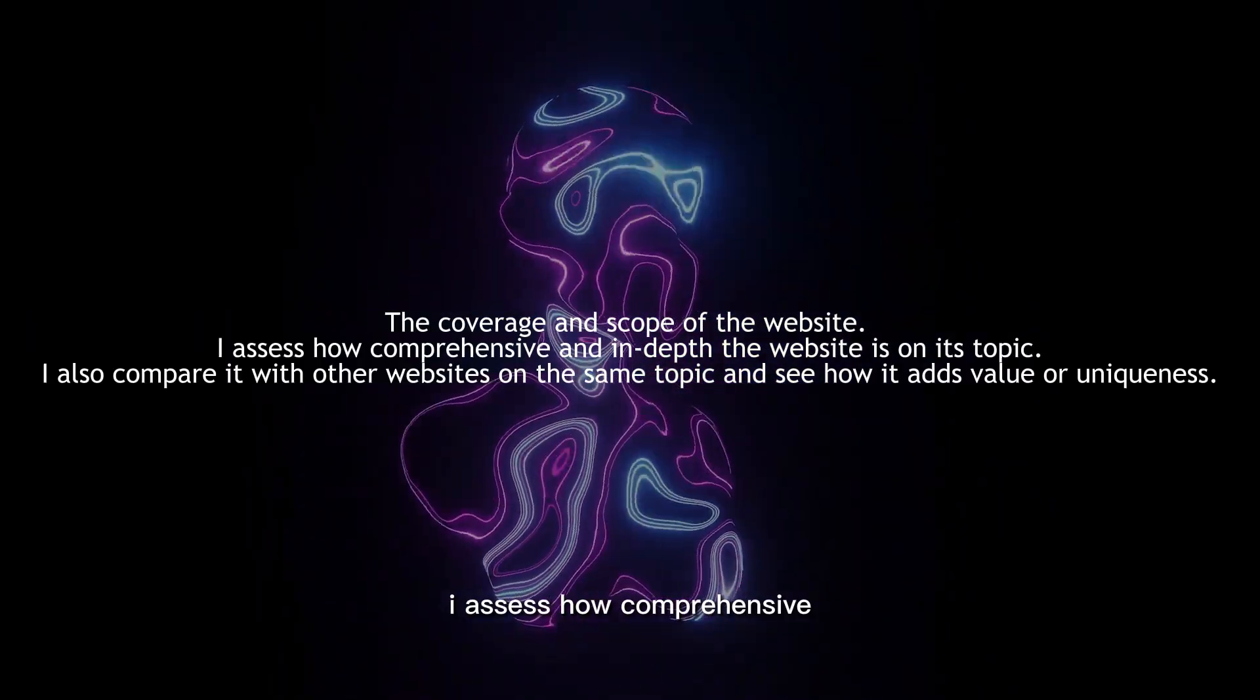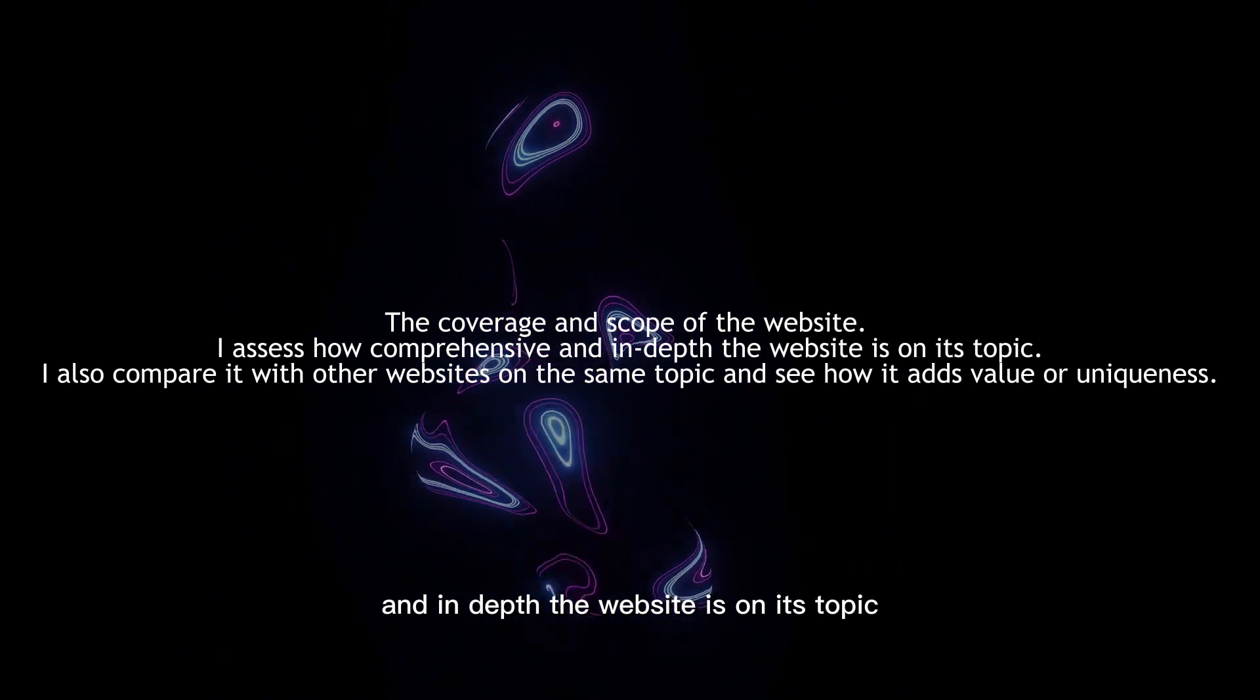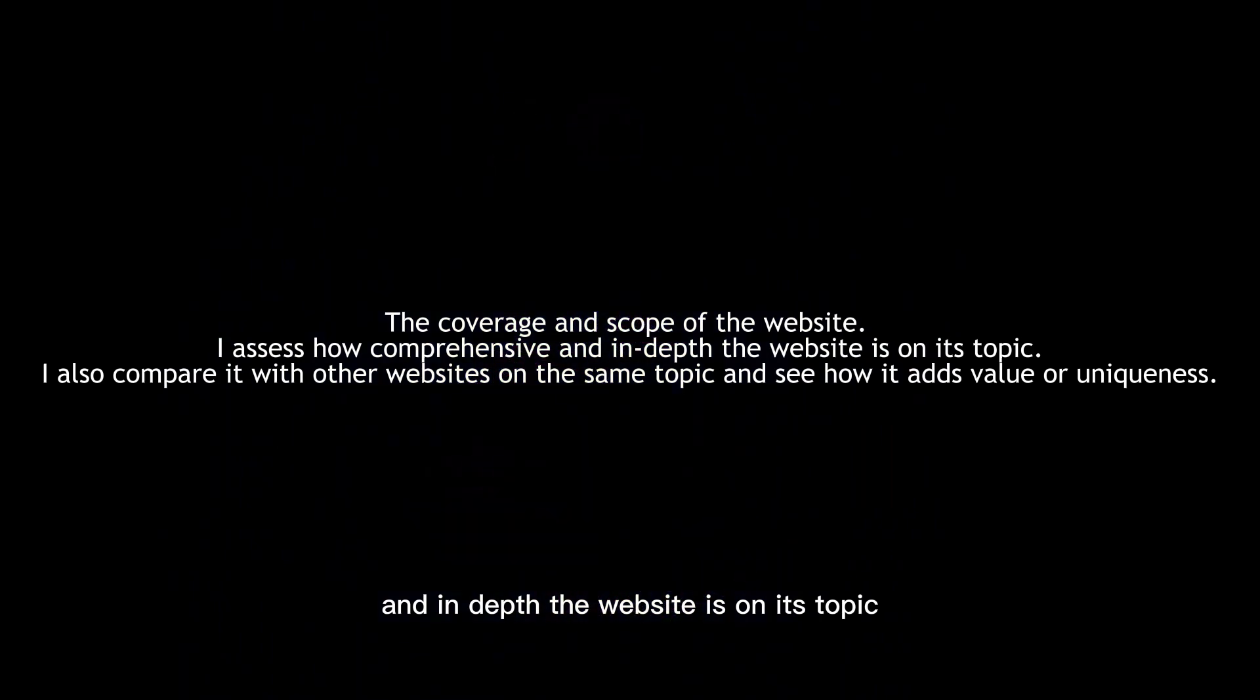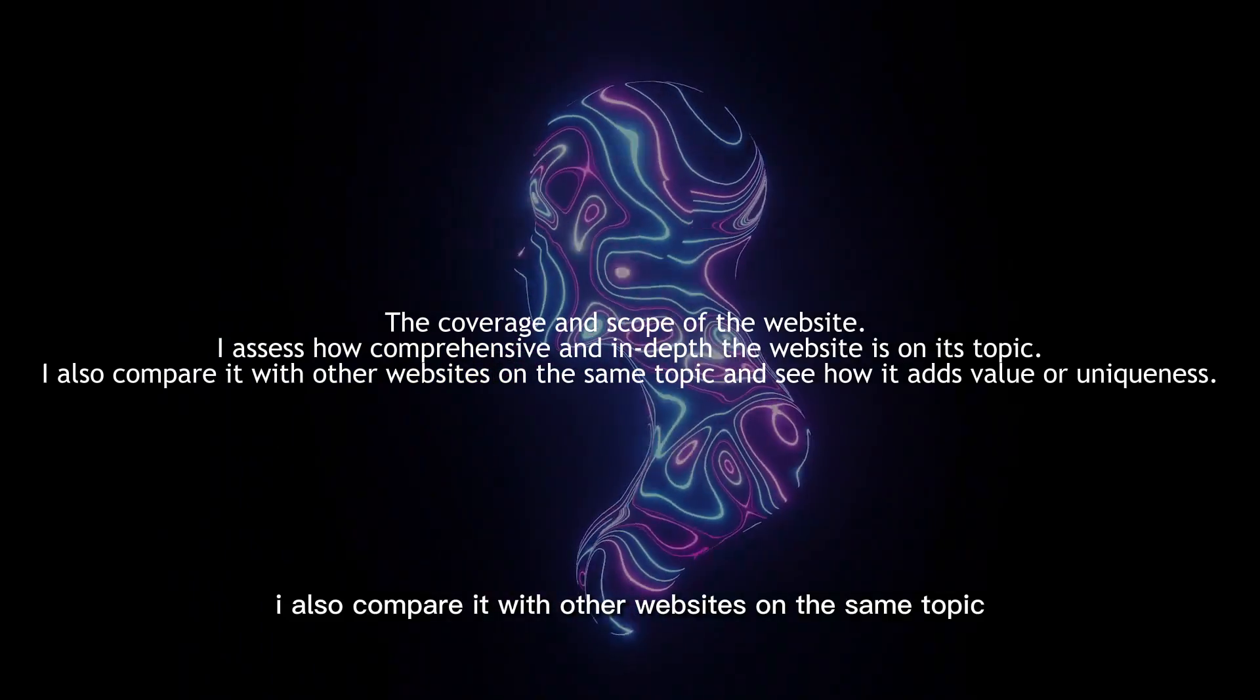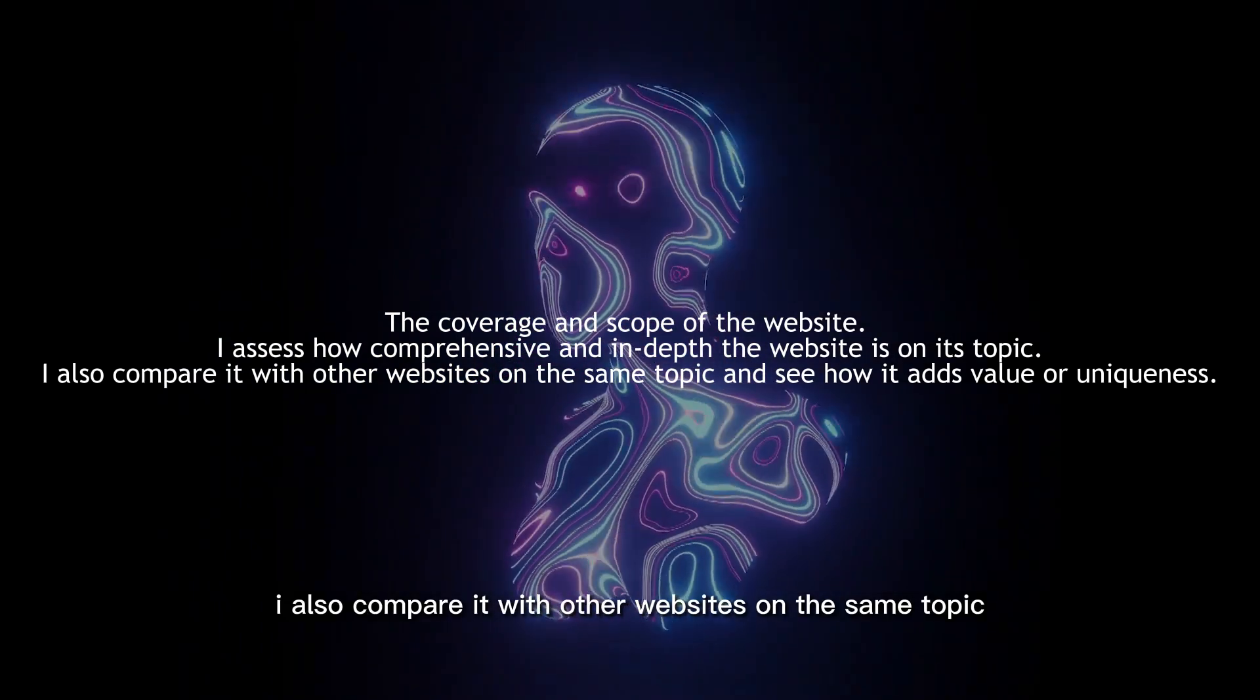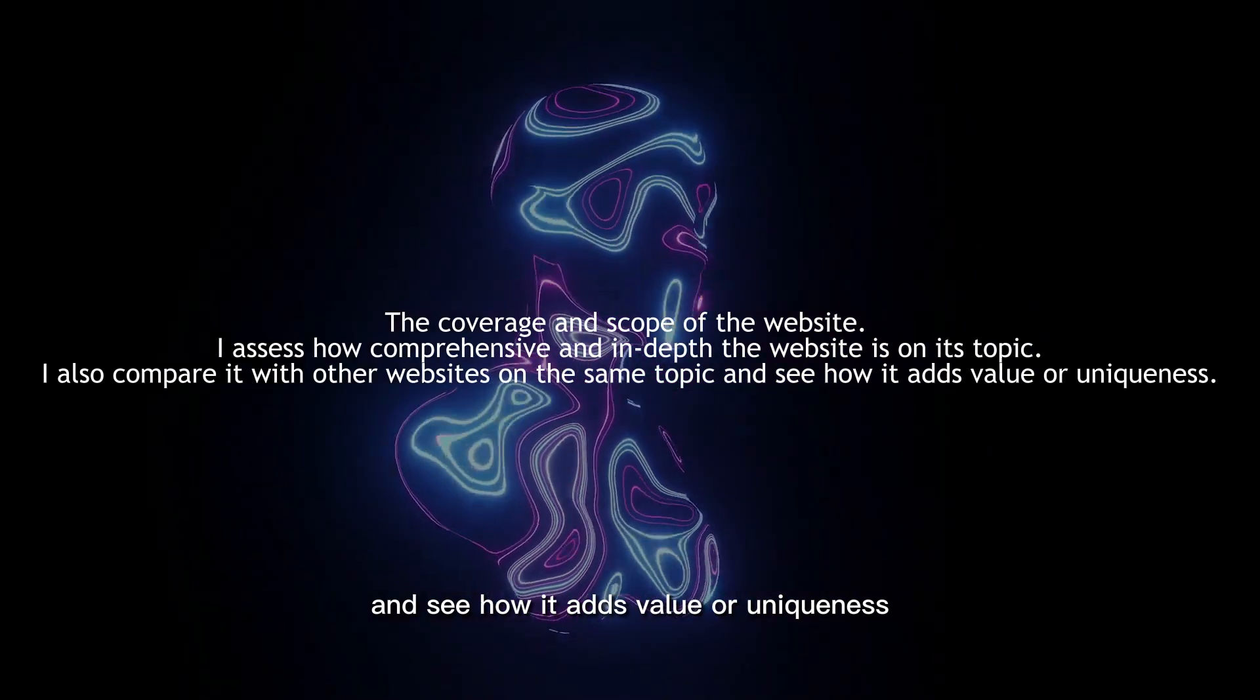The coverage and scope of the website. I assess how comprehensive and in-depth the website is on its topic. I also compare it with other websites on the same topic and see how it adds value or uniqueness.